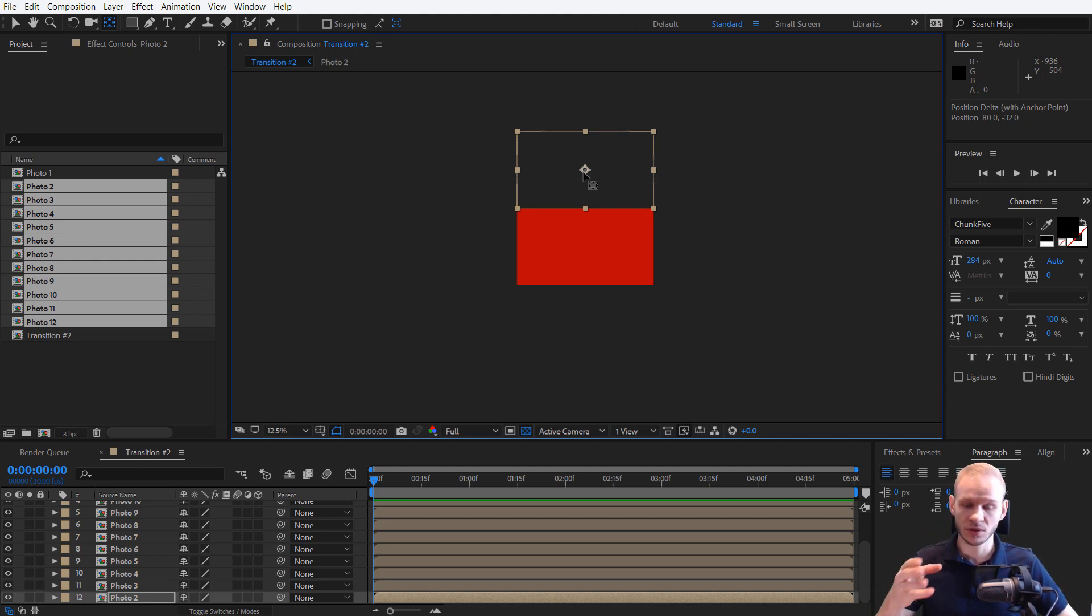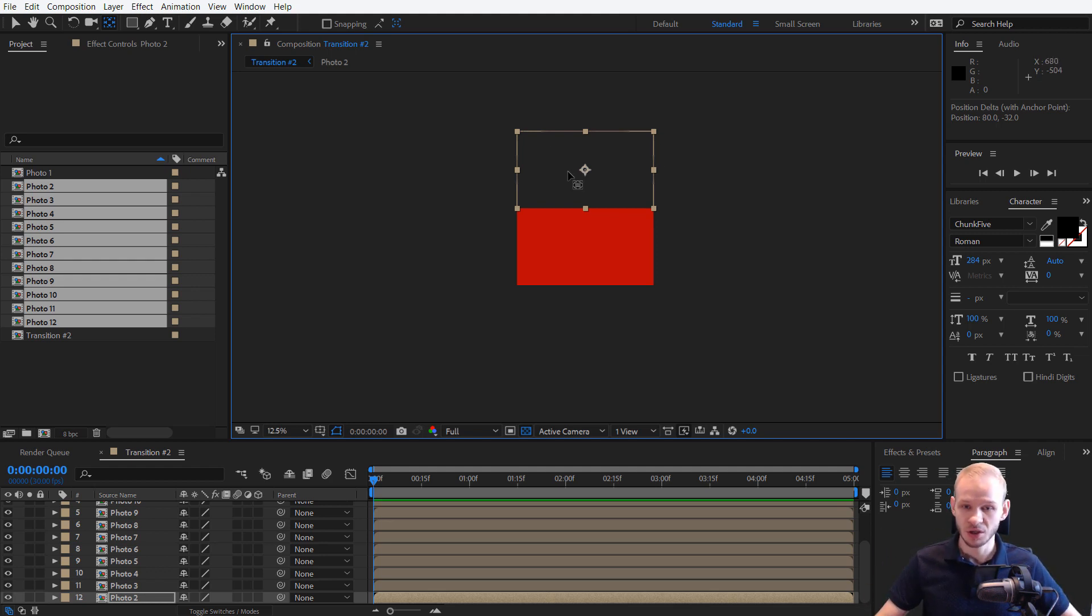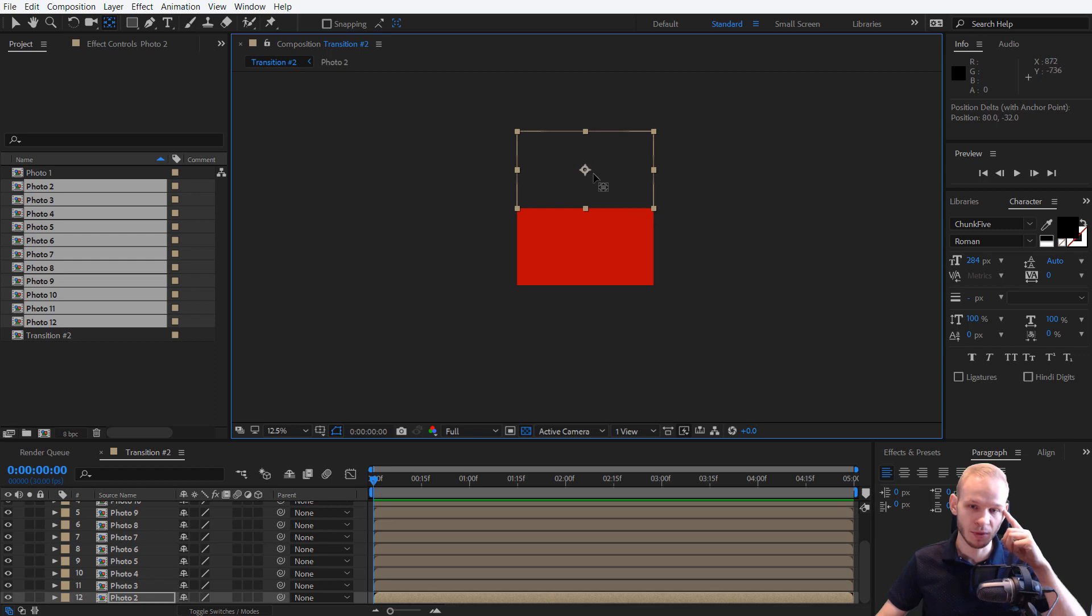Since that version until the most recent version, you definitely need to remember about the Control key.